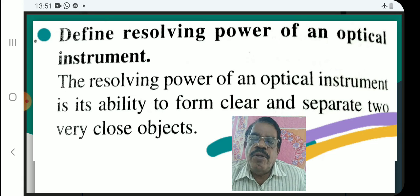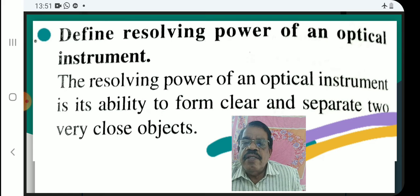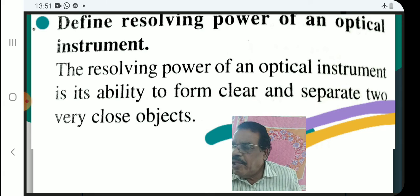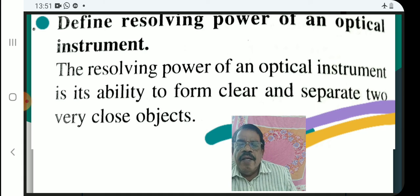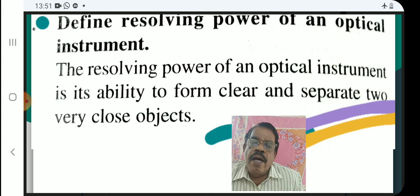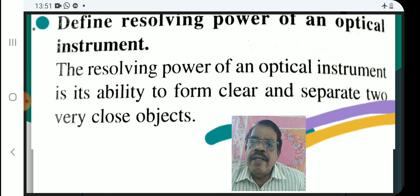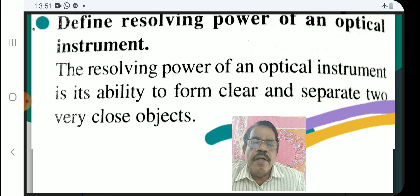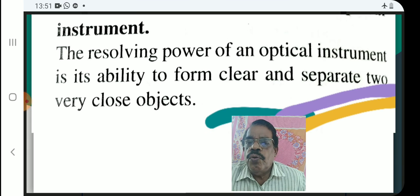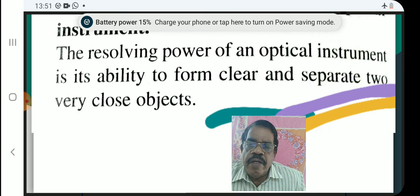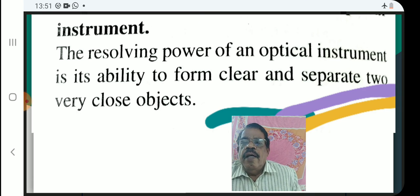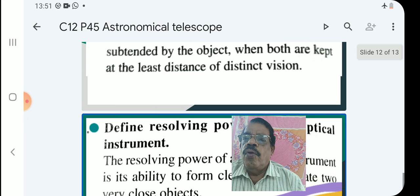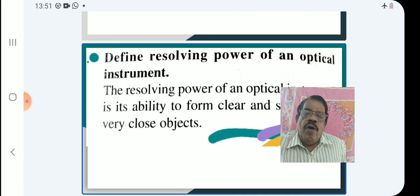The resolving power of an optical instrument is its ability to form clear and separate images of two very close objects. With this, class number 45 is over. We will continue our class. Thank you very much.